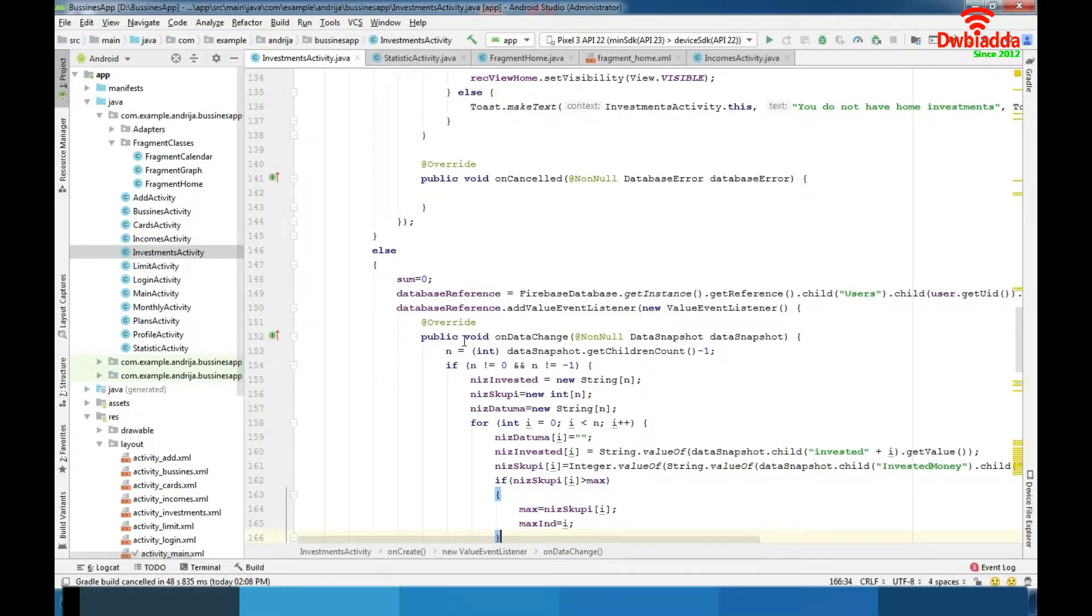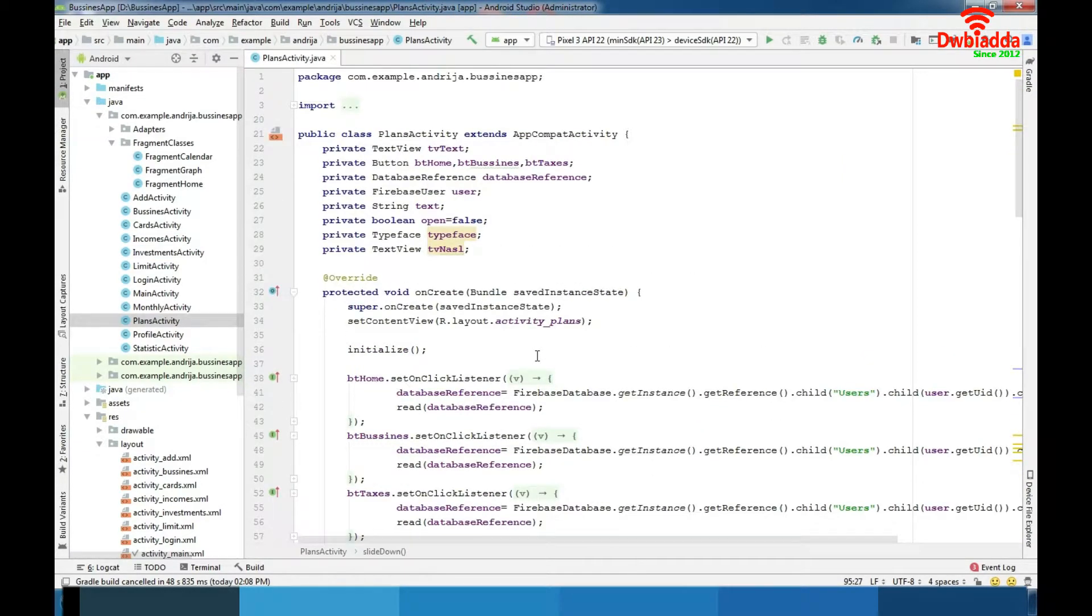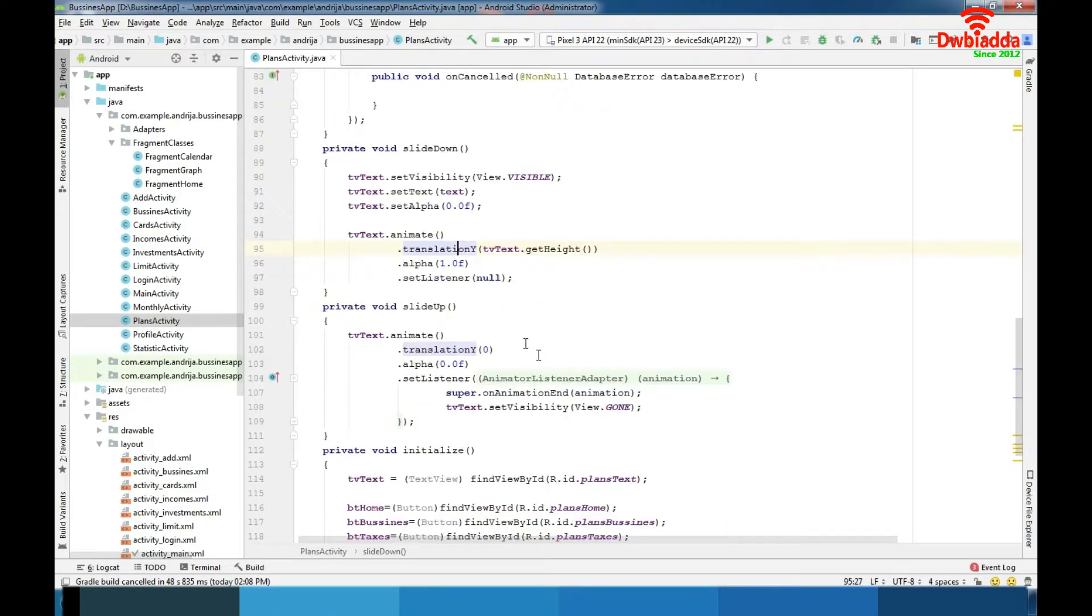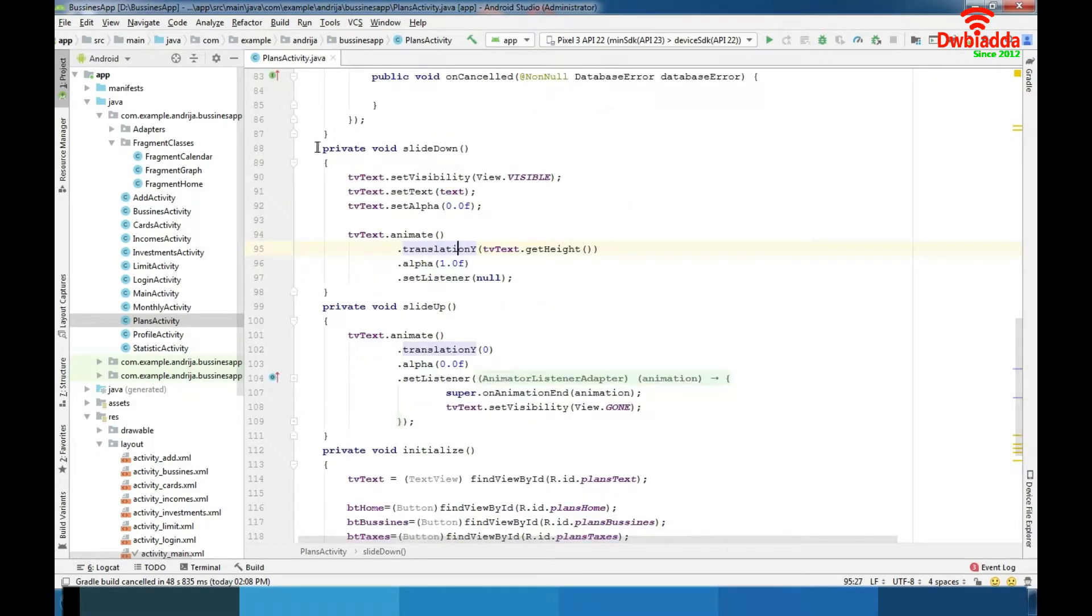Now we are at the plans activity where we are getting plans from database and showing them for each category especially. Also we have our animation here, design animation for sliding text view up and down.